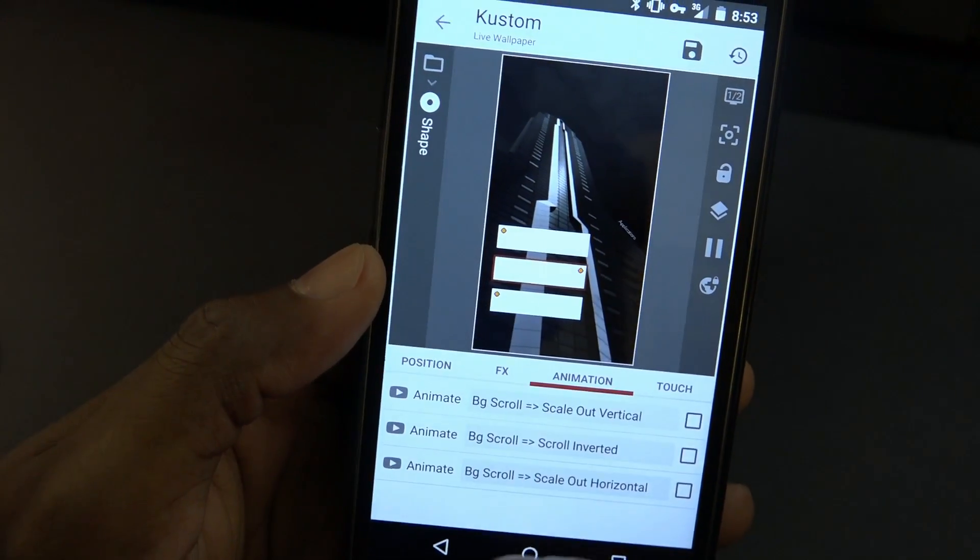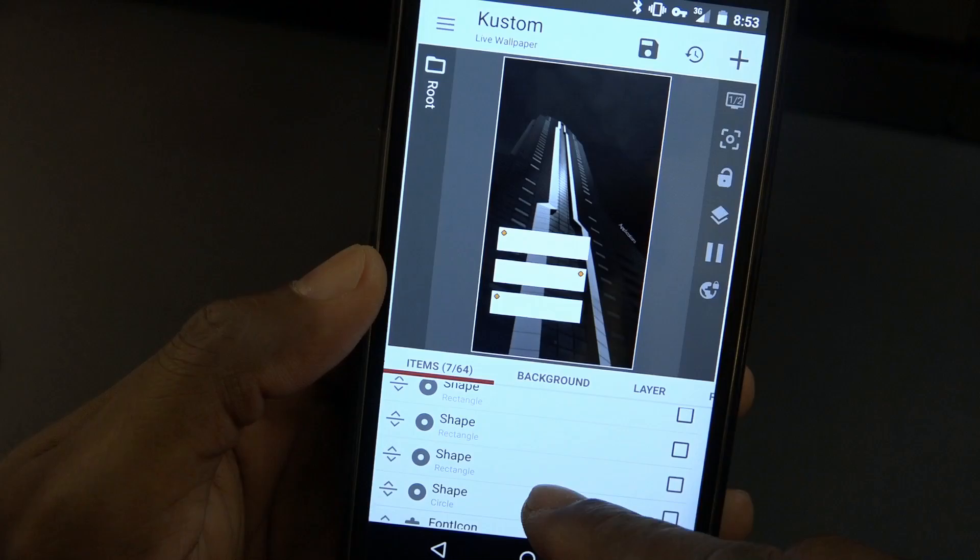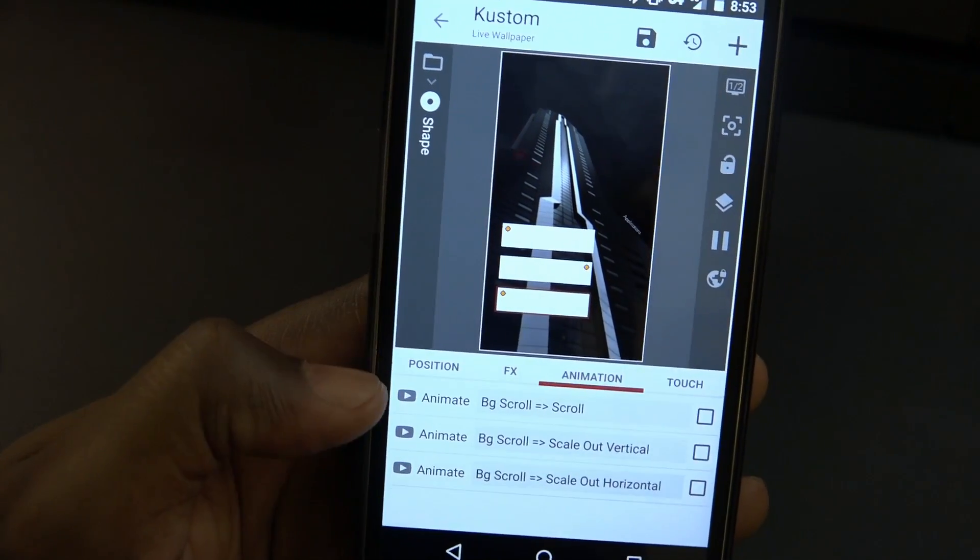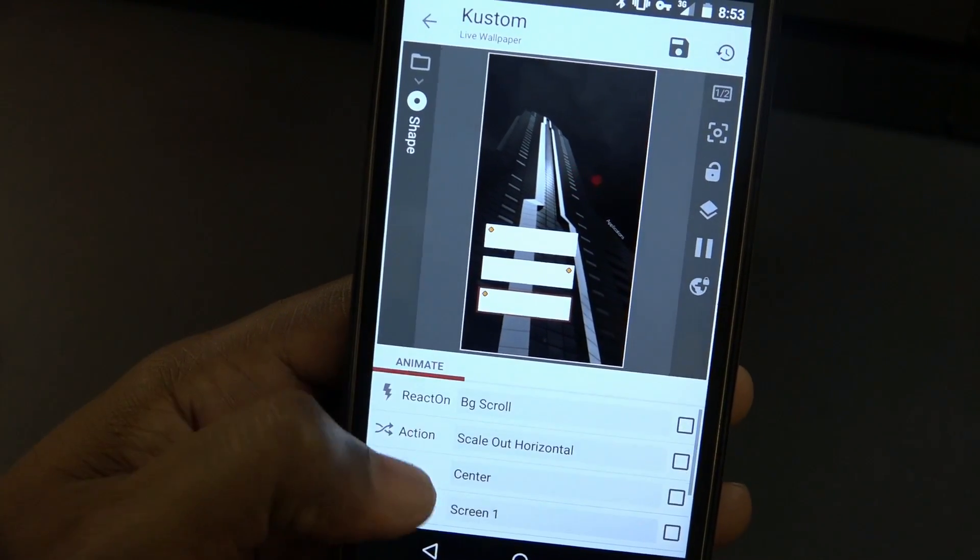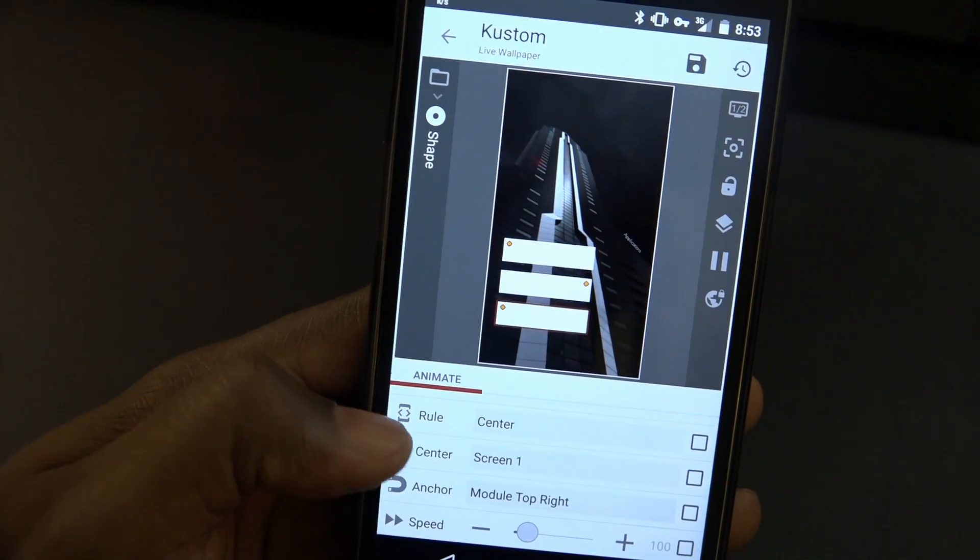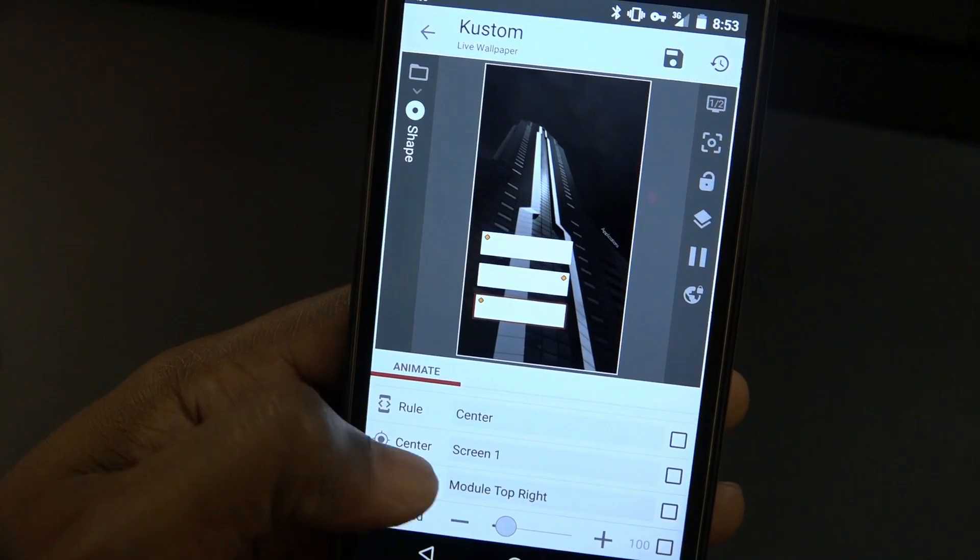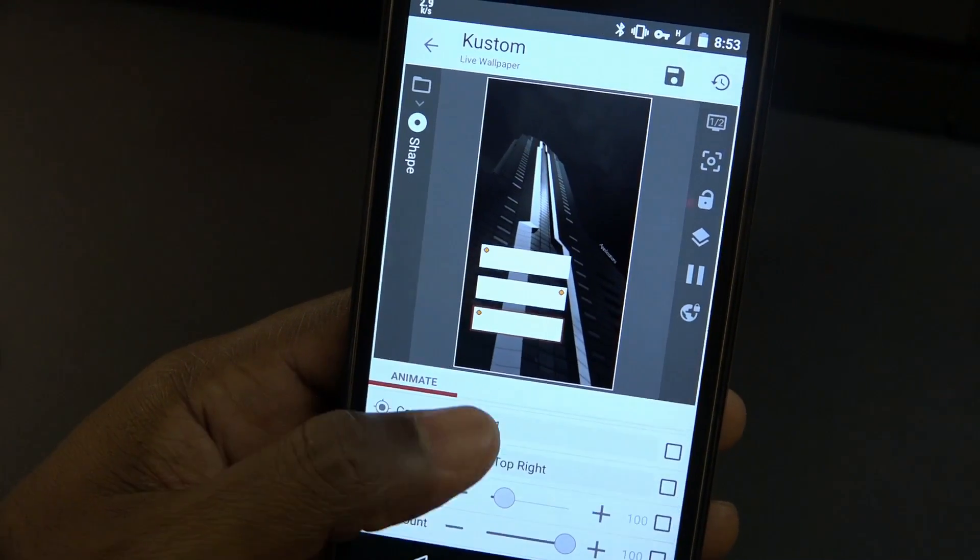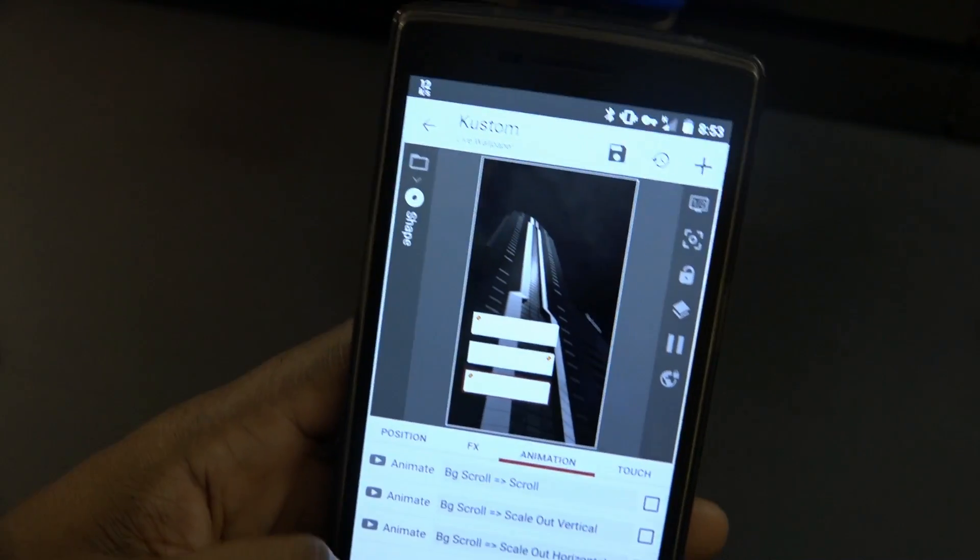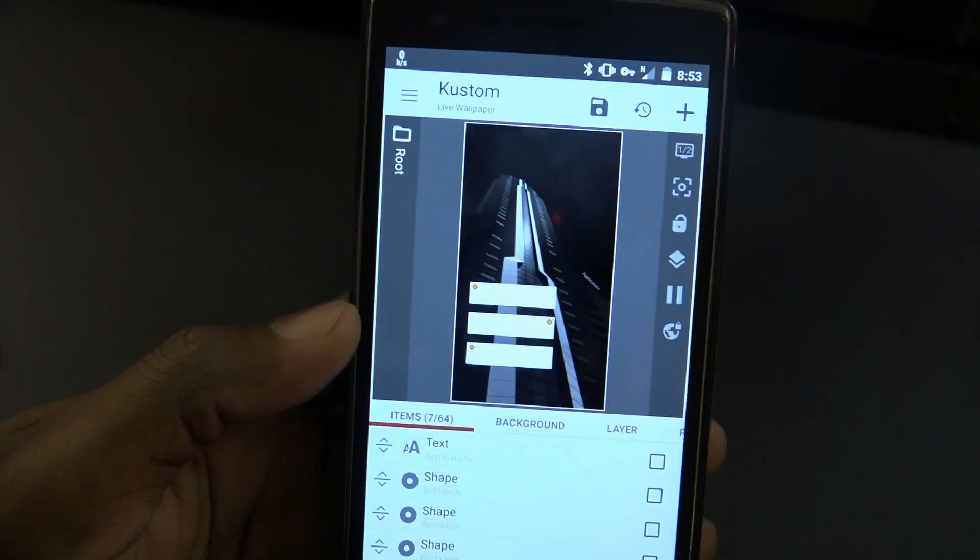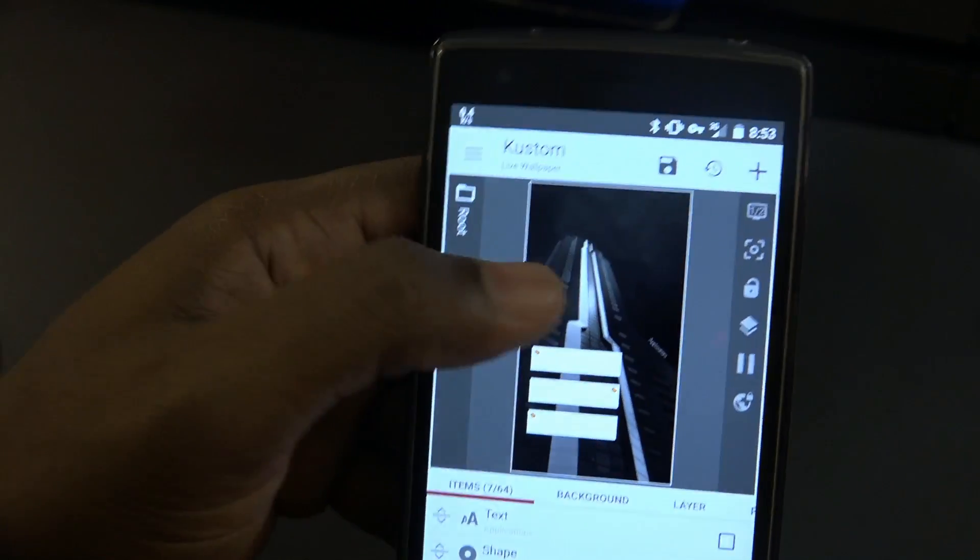Last but not least, I'm pretty sure you guys can guess it. Jump to the animation. We added react on background scroll, scale out horizontal, and the rule stays the same, it's always the center. For the top and bottom, it's module top right. Didn't change the speed, nothing like that. That's how we were able to get this awesome animation.